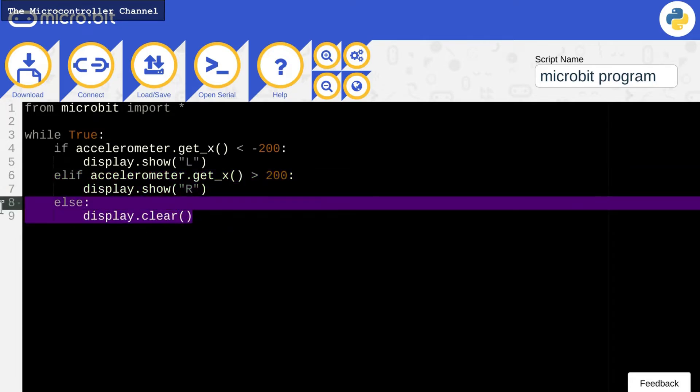You can change these values in the if conditions to define what should count as tilting left and tilting right.